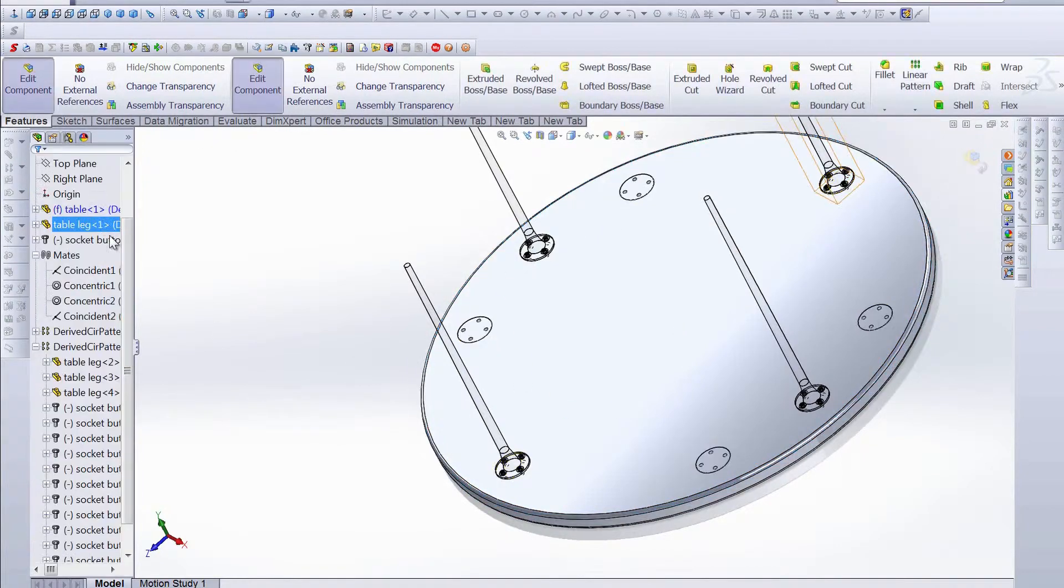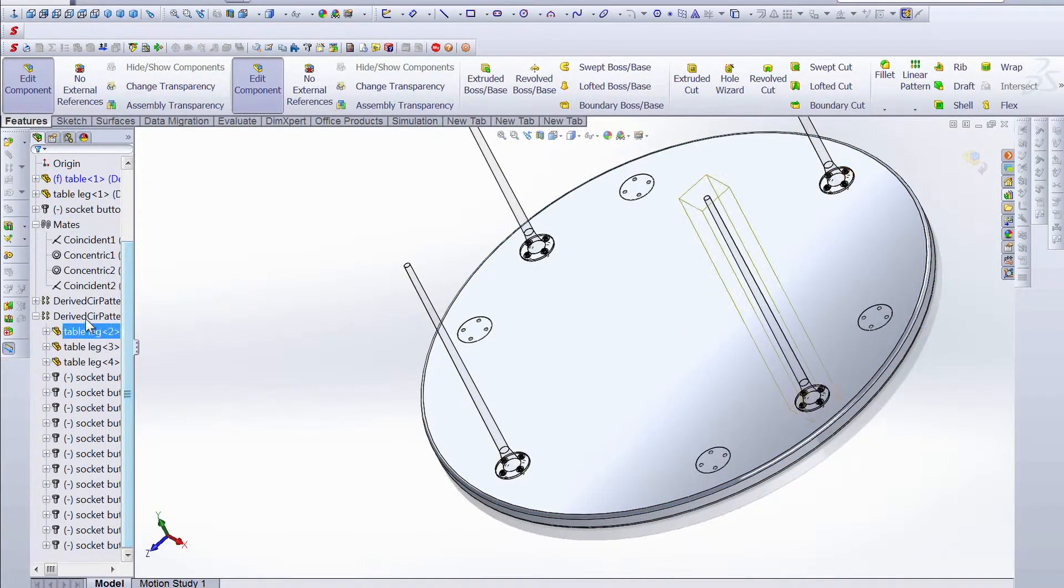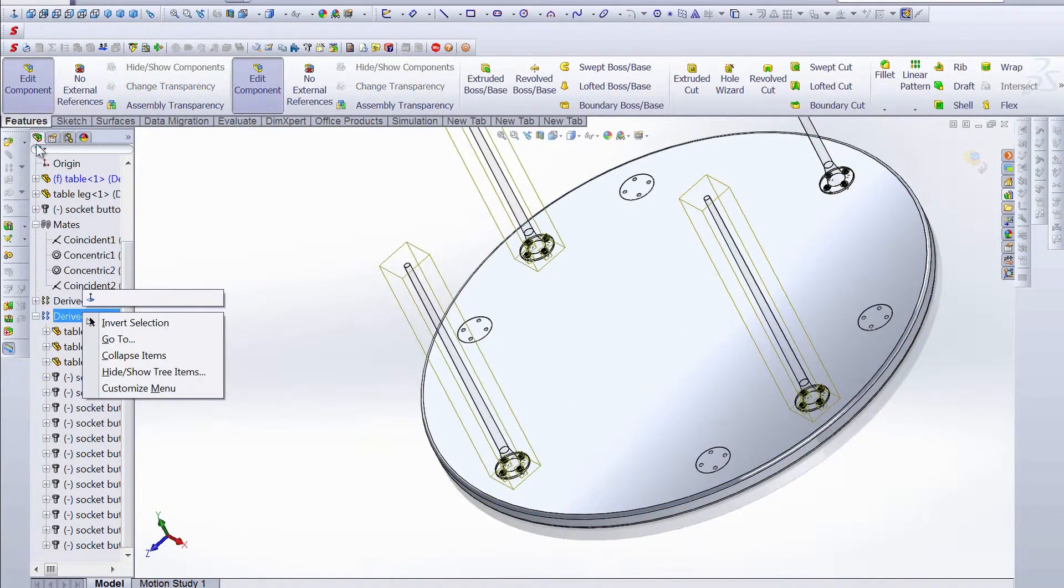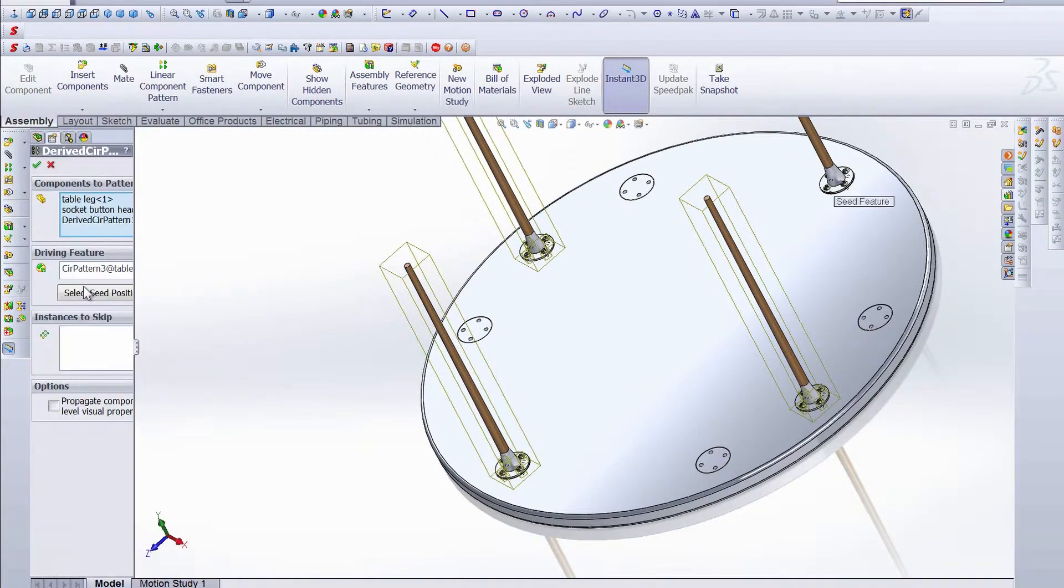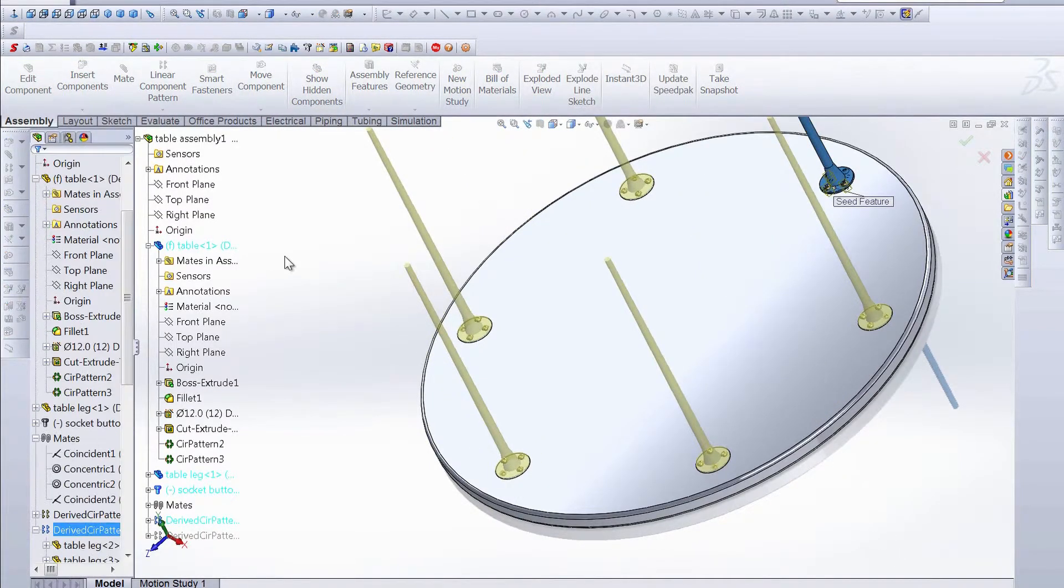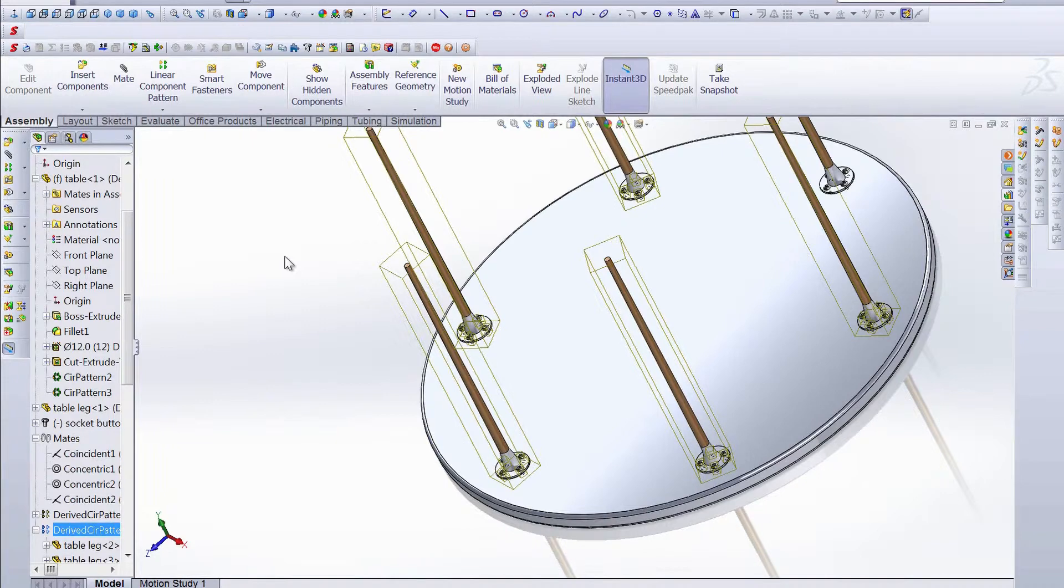And then you can see we have six of this pattern, and then all we need to do is exit that, edit the derived circular pattern, and hit OK, and that will update automatically.